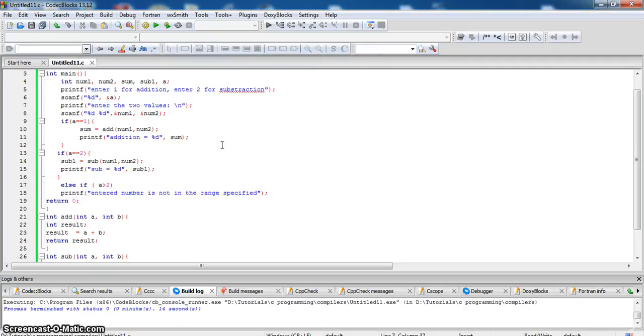Hope you understood the code. See in further examples.